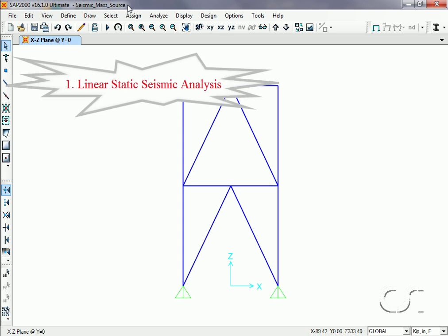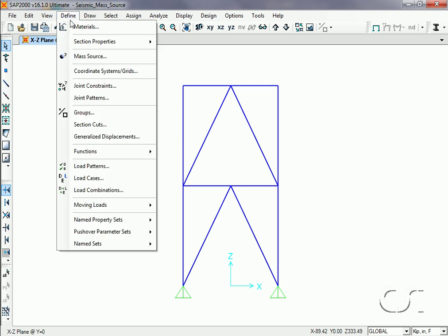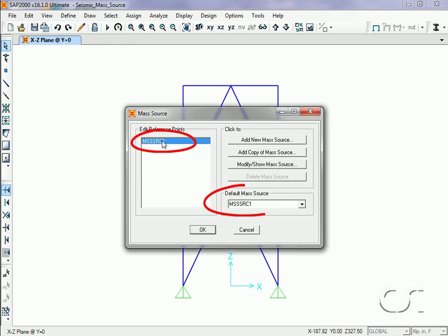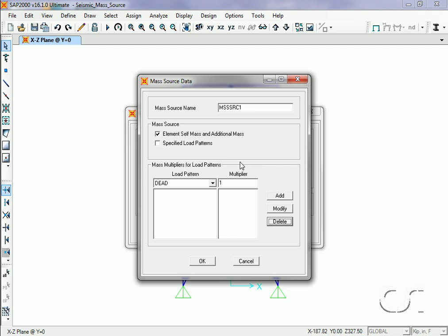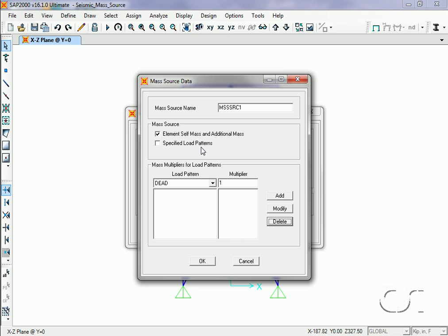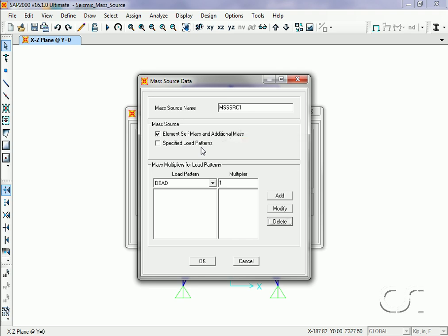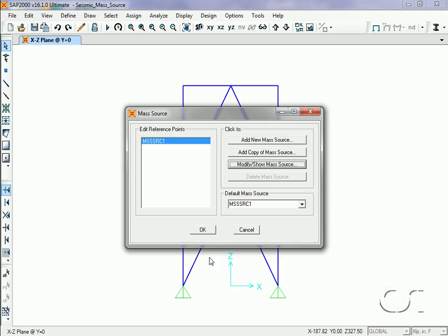SAP2000 allows several different ways to define the mass in a model. Mass sources are set using the Define Mass Source command. A default mass source is always defined, and if we click the Modify/Show button we see that the default is set to use the element self mass along with any additional mass that may have been assigned. We will develop two additional mass source definitions that will use specified load patterns — one where the vessel is empty and another where the vessel is full.